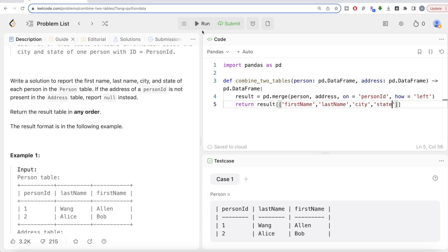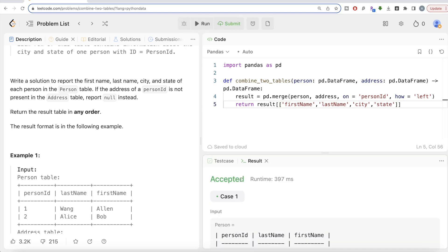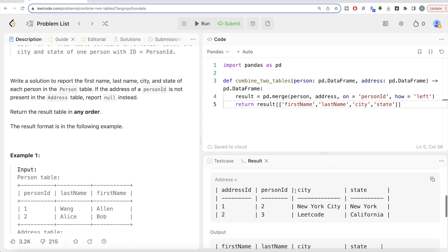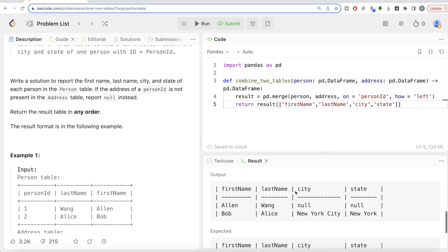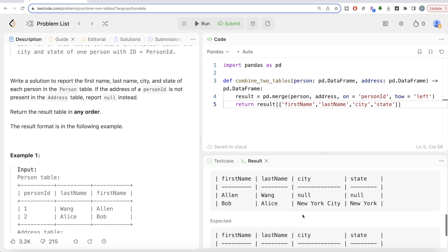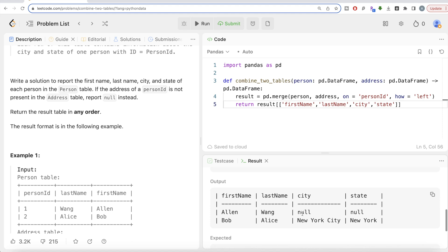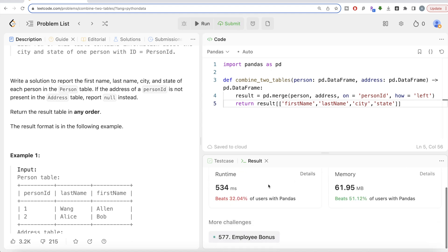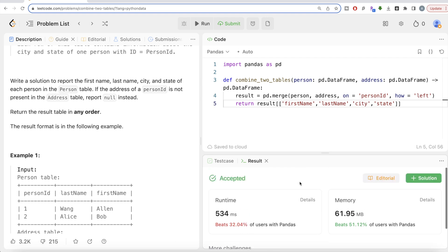Let me go ahead and run this to see what happens. The output matches the expected output, so let me submit it to see if it passes all the test cases. It is accepted!